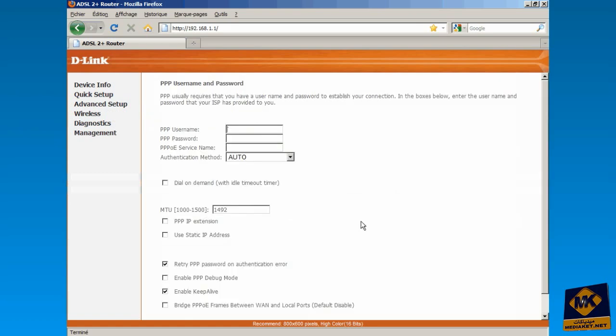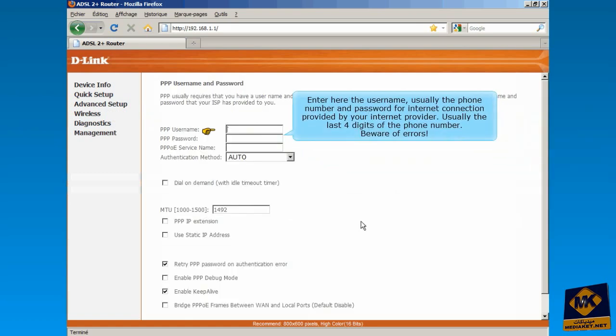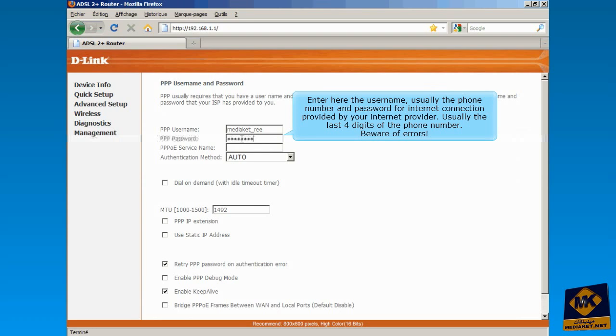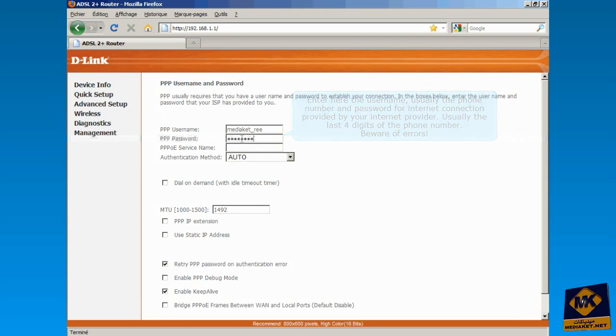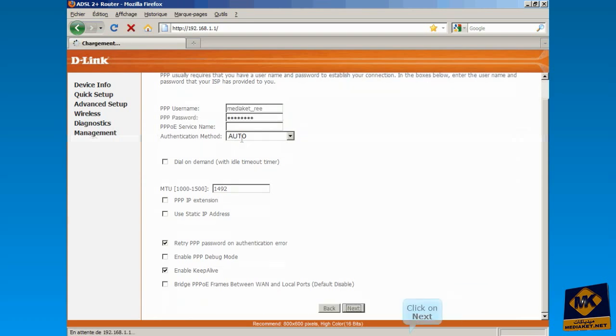Enter here the Username, usually the phone number, and password for internet connection provided by your internet provider, usually the last four digits of the phone number. Beware of errors. Click on Next.